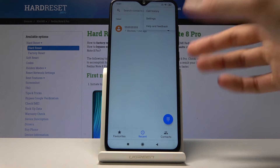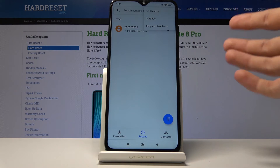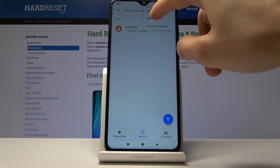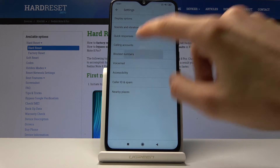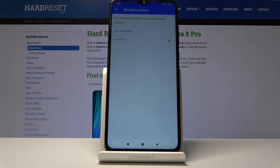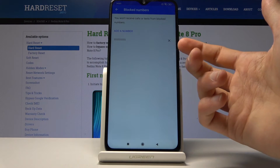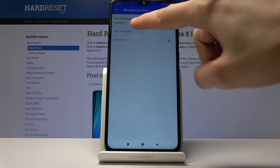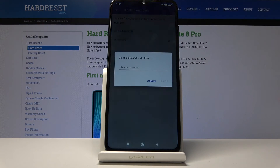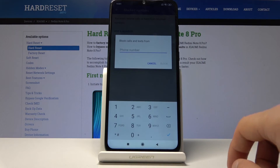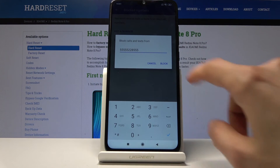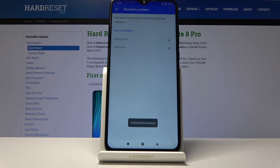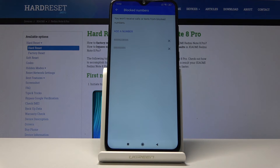Now if you want to add a number that didn't call you yet but you know you want to block, you can go into the settings. From settings you will find Blocking or Blocked Numbers. Number one there is the number we already blocked, but you can tap on Add Number and then type in another number that you would like to block, then tap on Block and it will show up here as well.